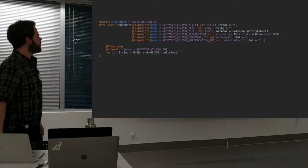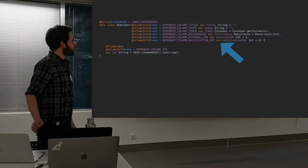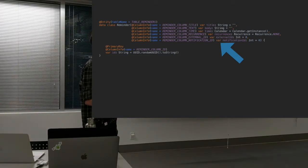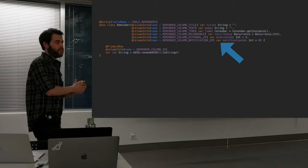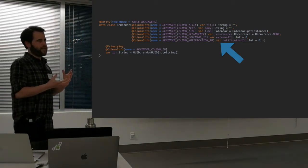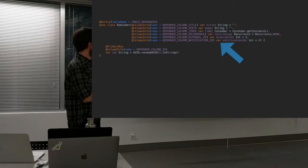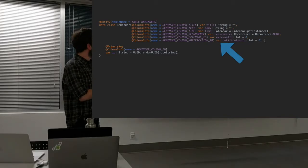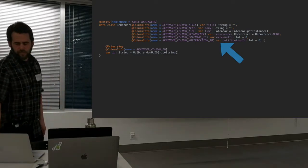One thing you may notice if you love immutability: these are all vars instead of vals, meaning they can be changed and they expose public setters. This is actually a requirement of Room. Any Room entity you use will need to have public getters and setters, which can be annoying but is just something you have to deal with when using Room.